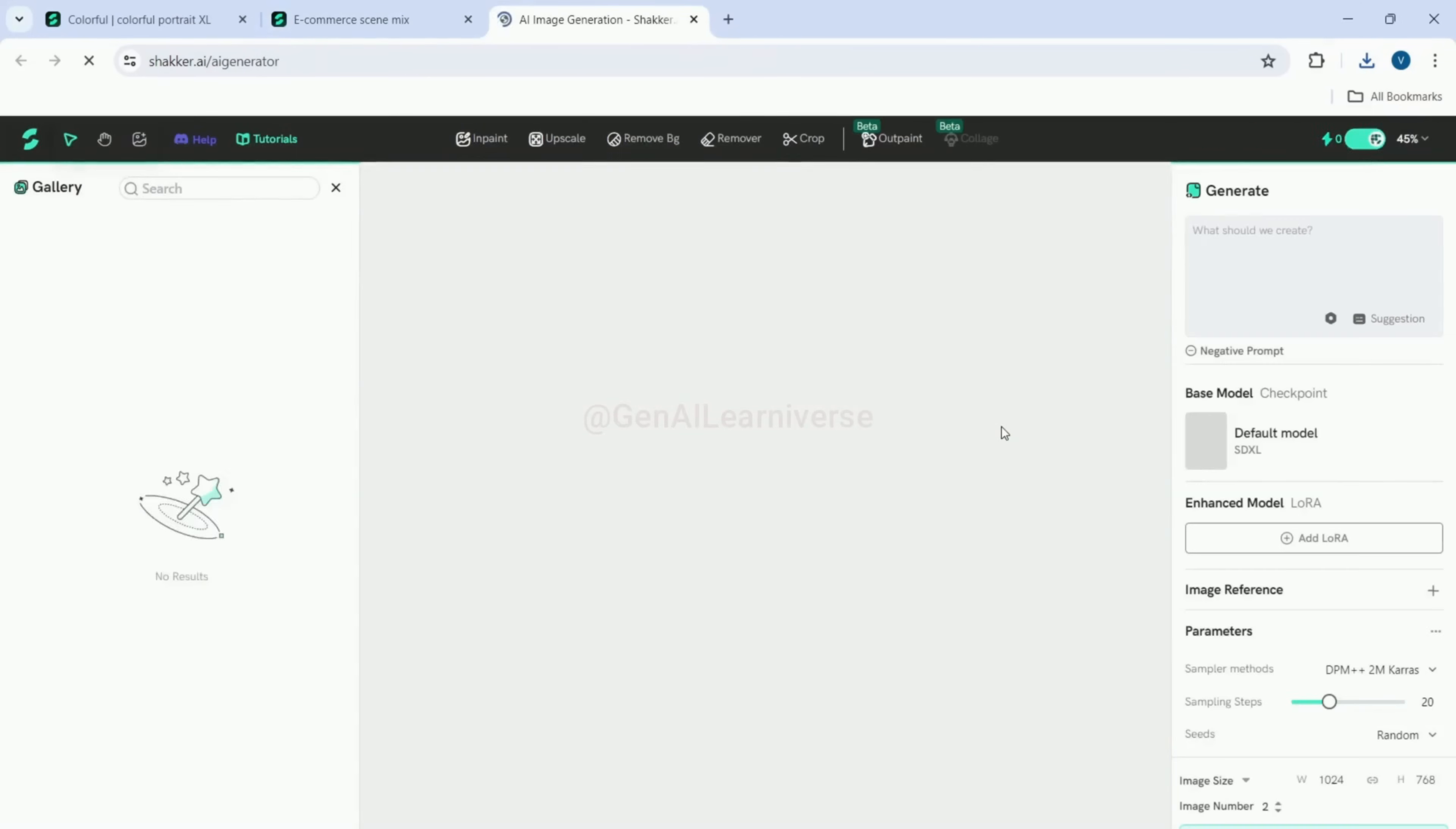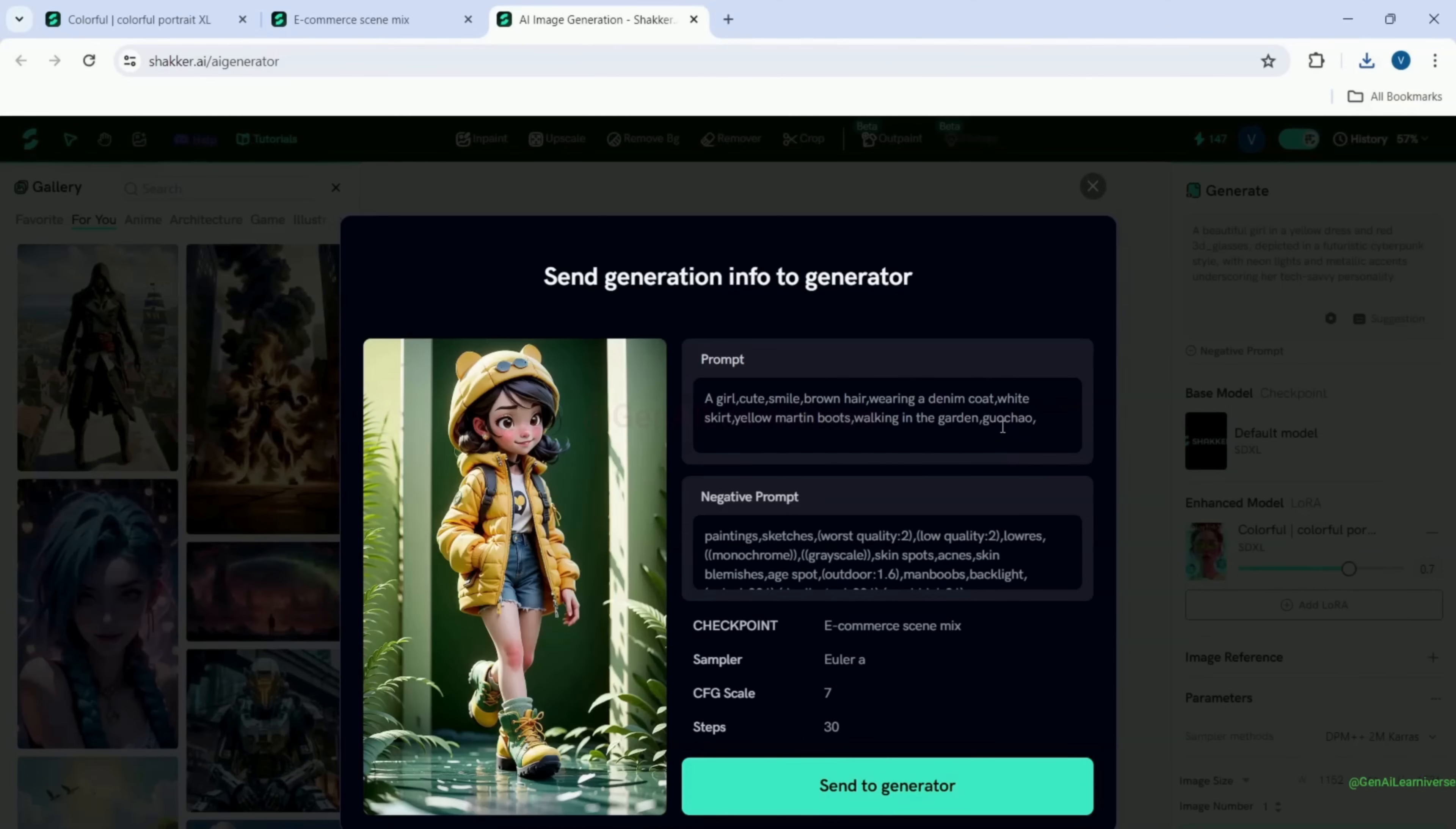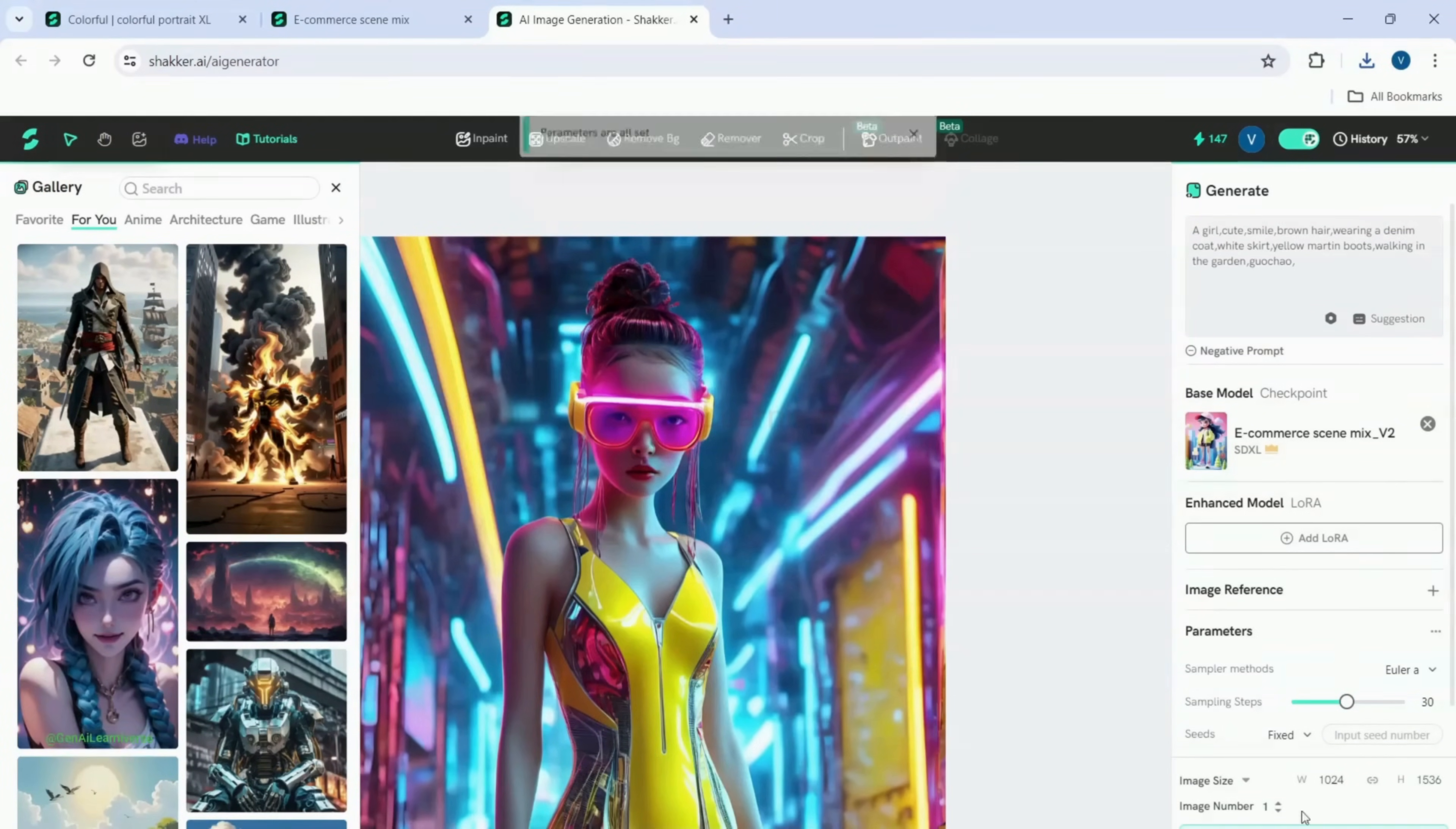Then, I will click on the generate button. This will open another pop-up with all the details pre-populated on the image generation page. Then, I will click on the send to generator button. Clicking on this button will set all the parameters on the right panel that were used to generate the selected image.